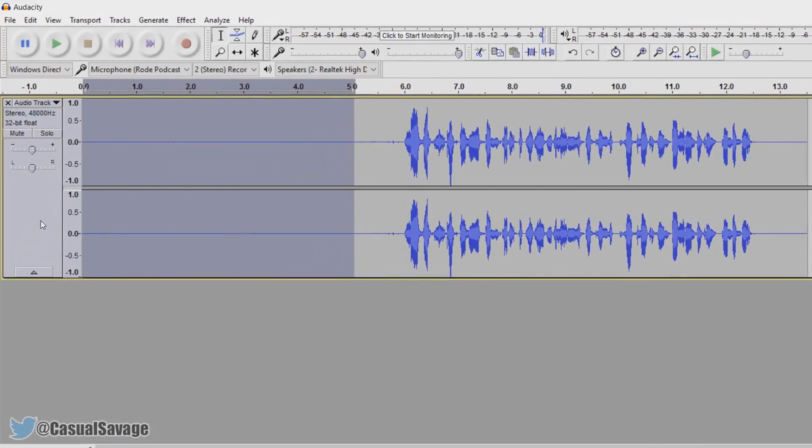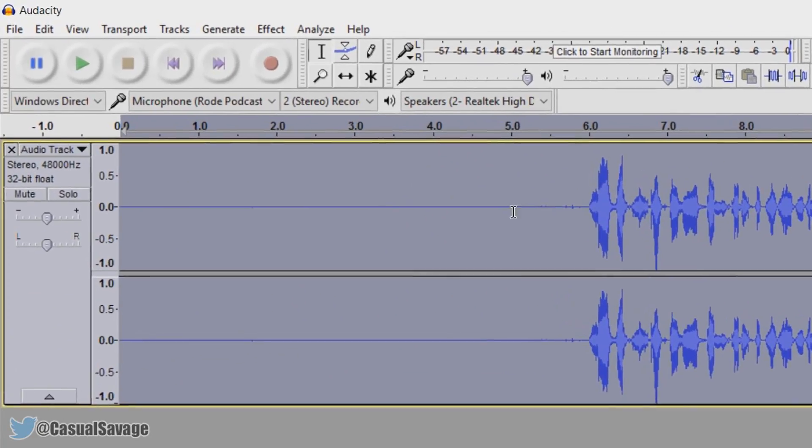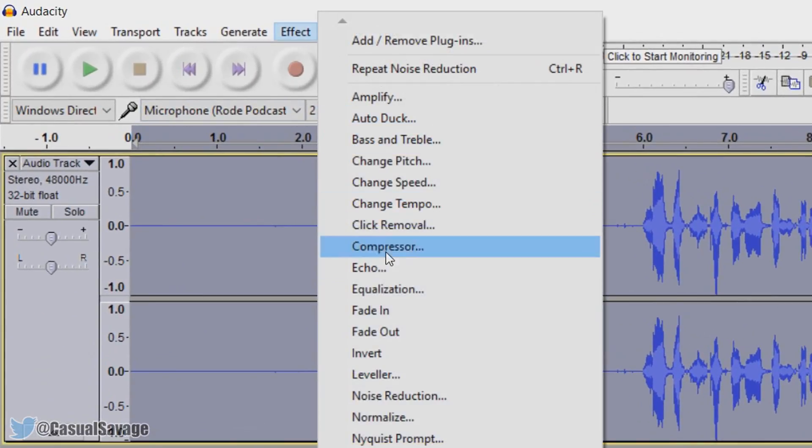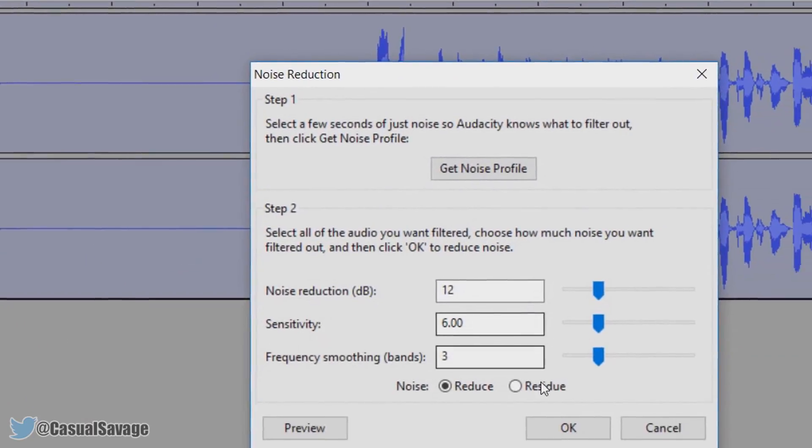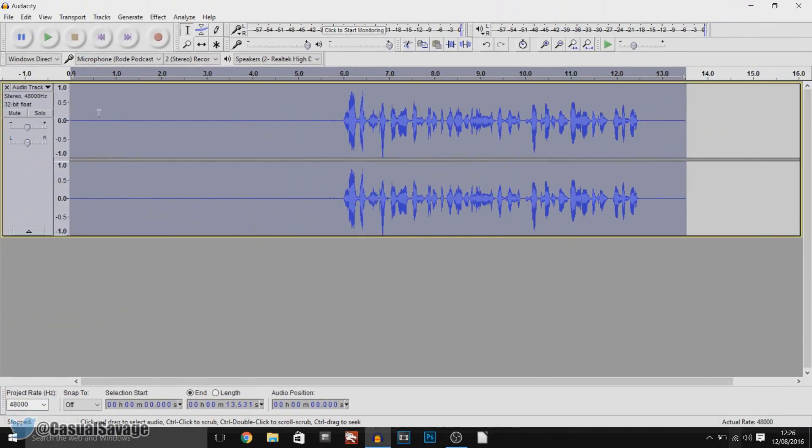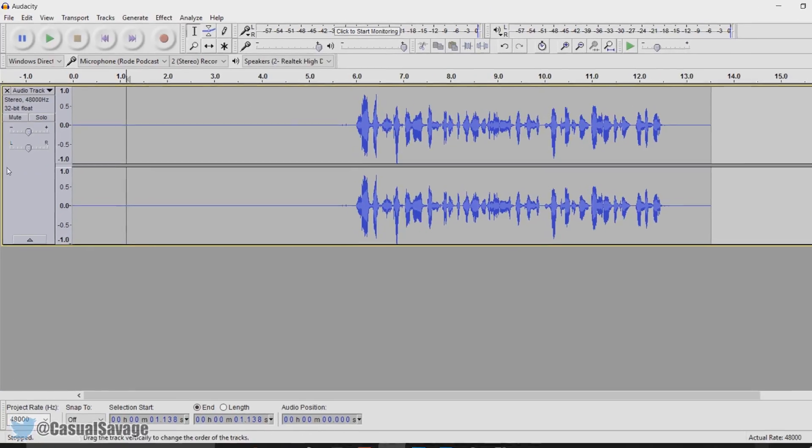Now left click this box so it is all highlighted or select control and A. Come back to effect, come back to noise reduction and select ok. Now right now the background noise has gone, not just from the start but from the entire track.